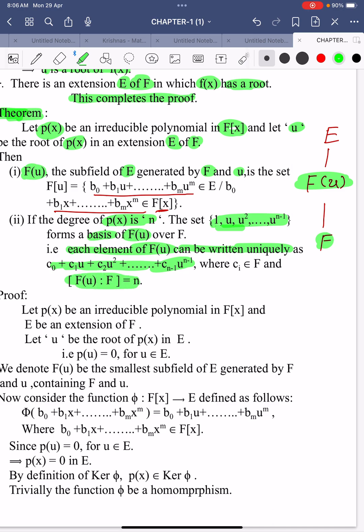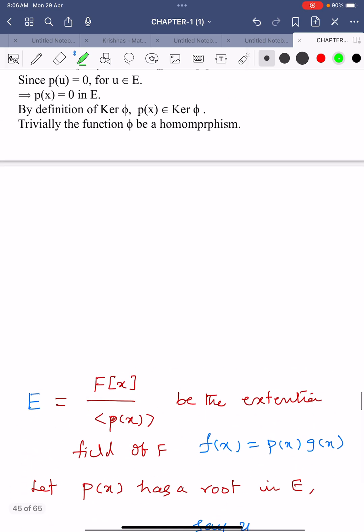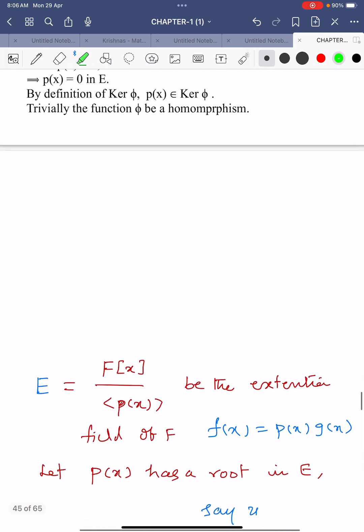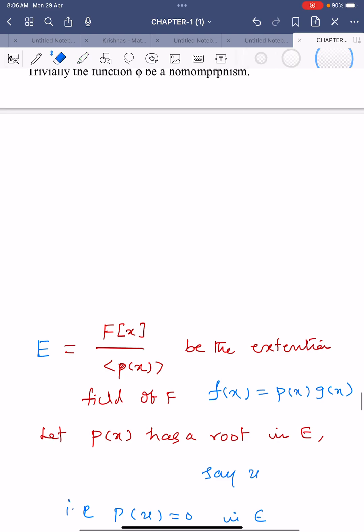Each element of F(u) can be uniquely written as c₀ + c₁u + c₂u² + ... + cₙ₋₁uⁿ⁻¹. The very important result is that the dimension of F(u) over F equals n, the degree of the irreducible polynomial p(x).